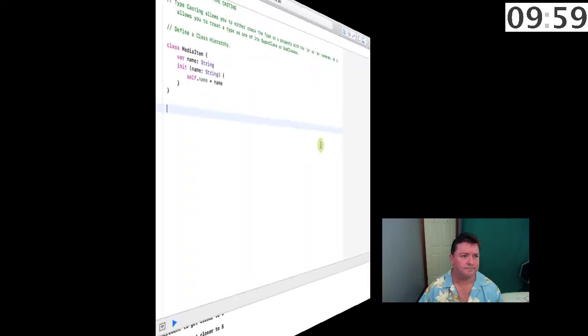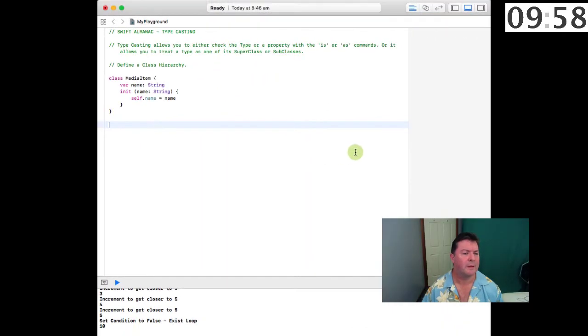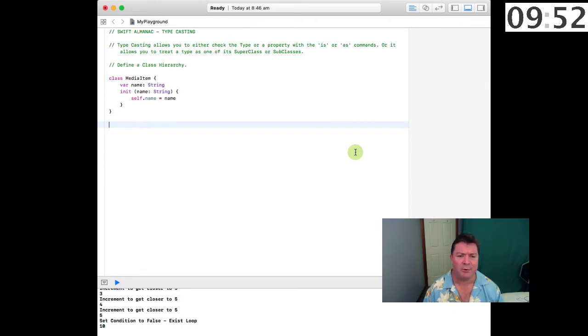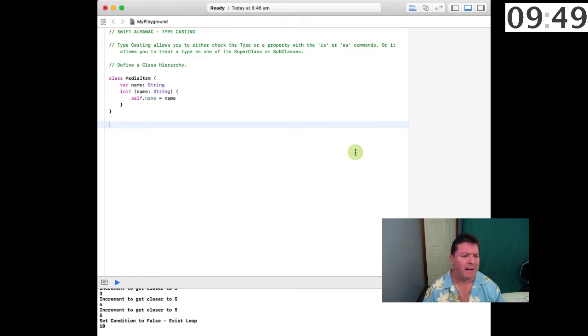G'day, I'm Mark Hoth and welcome to Swift Almanac where we teach you the basics of Swift in 10 minutes or less. Today's lesson is typecasting. Typecasting allows you to either check the type of a property with the is or as commands, or it allows you to treat a type as one of its superclasses or subclasses.